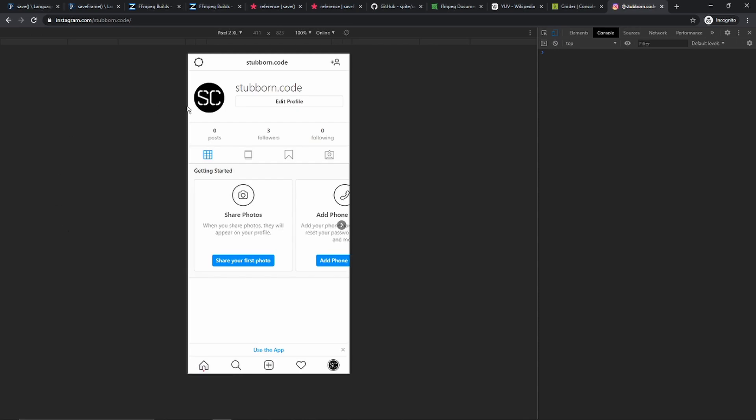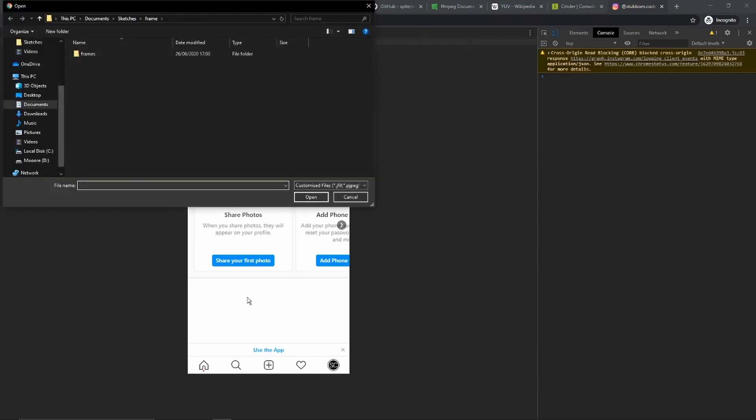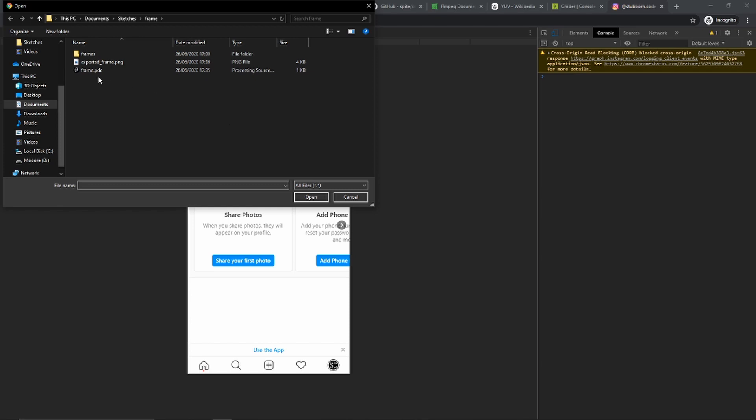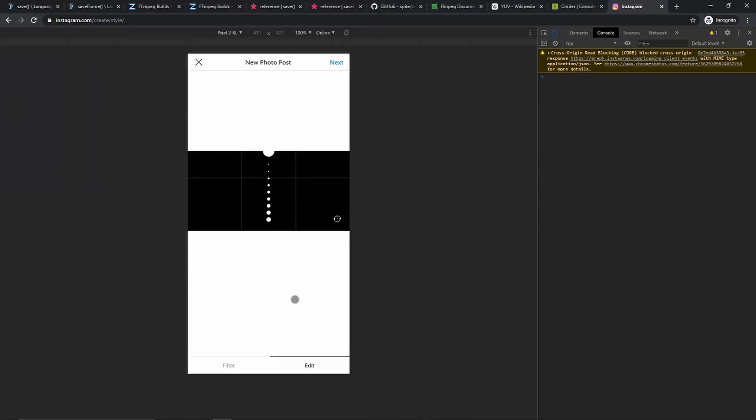As you can see, I'm already logged in. I can click on this plus button, find the image that you want to upload. Then you can click on next and actually upload the image.